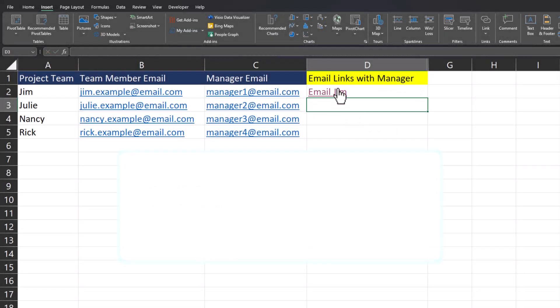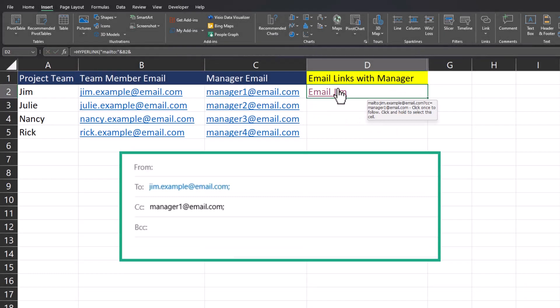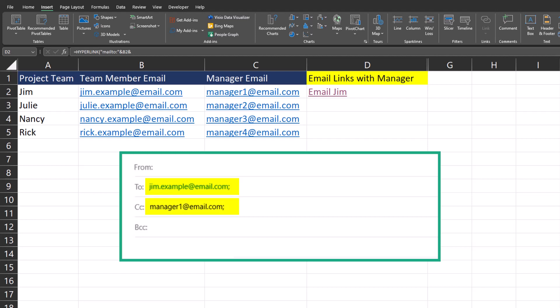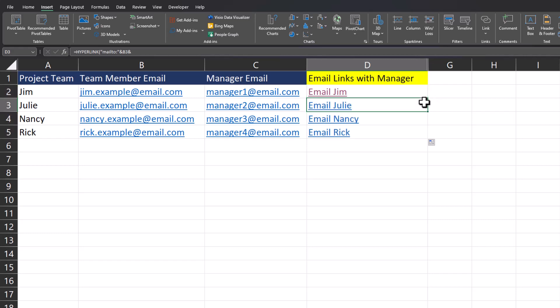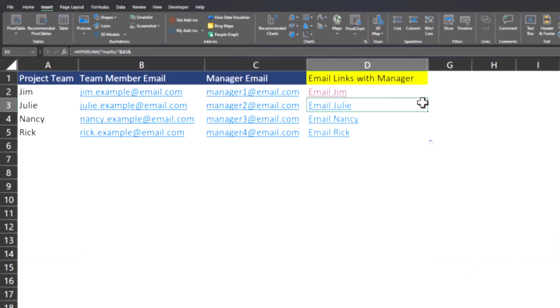Now when I click the link to email Jim, Jim's name pops up as the recipient, but also the manager is copied on the email. And just like before, I can drag this formula down and it'll be dynamic for each employee.